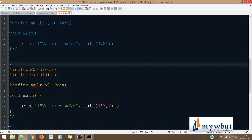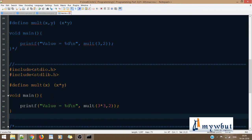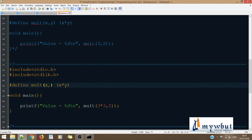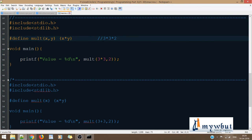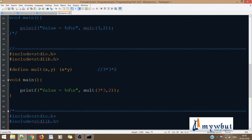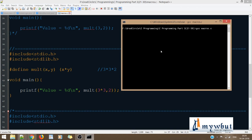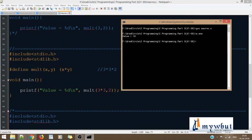Now, there's an important difference to note. With #define MULT(X, Y) X * Y, when I call MULT(3*3, 2), it computes 3*3*2 which gives 18. Let's verify: GCC macros.c, then a.exe — the output is 18, perfectly fine.